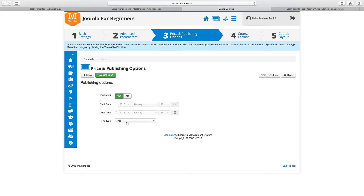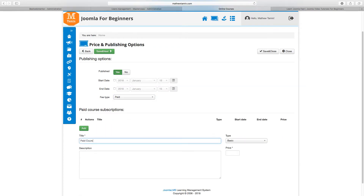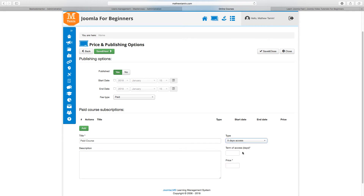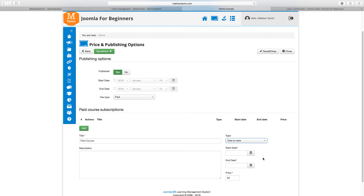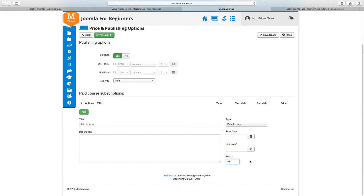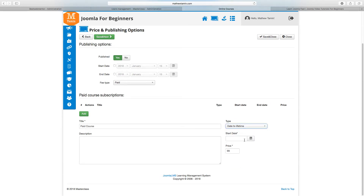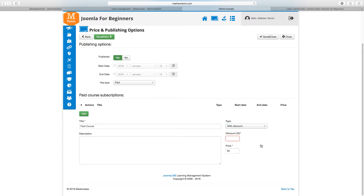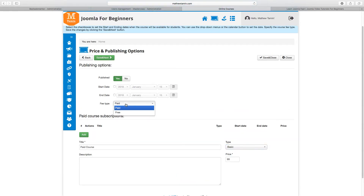Make sure the course is set to Publish. For a paid course, you click on paid and can enter a title. You can choose the access type: date-to-date, date-to-lifetime, or X-day access — for example, giving students access for three days, which is great for trial courses. After the trial period, they'd need to pay the price you set. You can also offer a discount percentage. In this case, I'm going to leave this course as free, then click Save and Next.